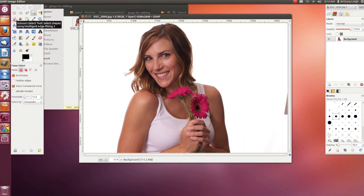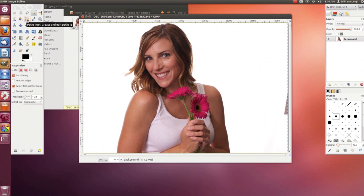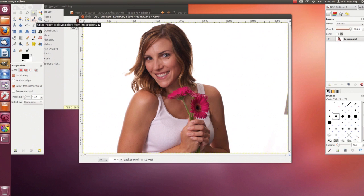Intelligent Scissors Select is next, then Foreground Select — two other ways to select areas in your photo. Then there is the Paths tool and a Color Picker tool.